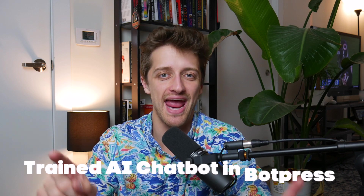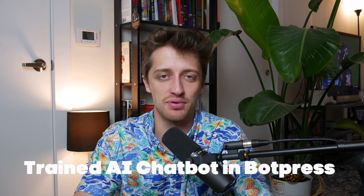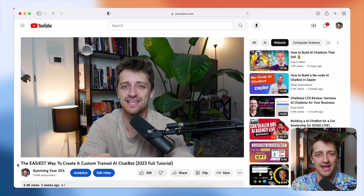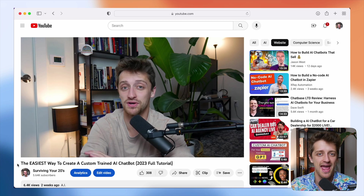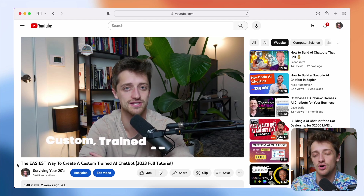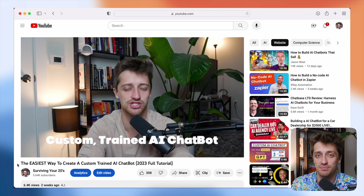Hey guys, today I want to show you how to build a custom trained AI chatbot inside of BotPress. A few weeks ago, I showed you the easiest way to build a custom trained AI chatbot by using a tool called Custom GPT.